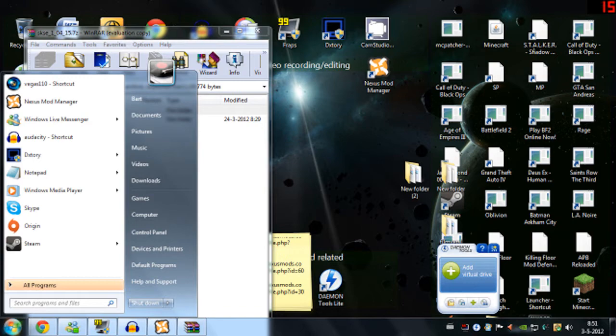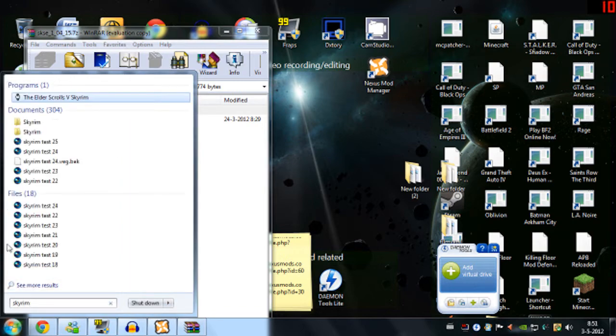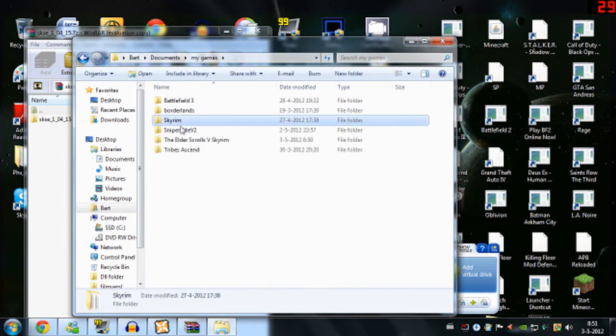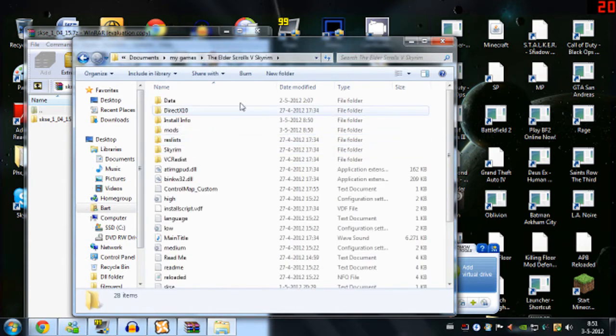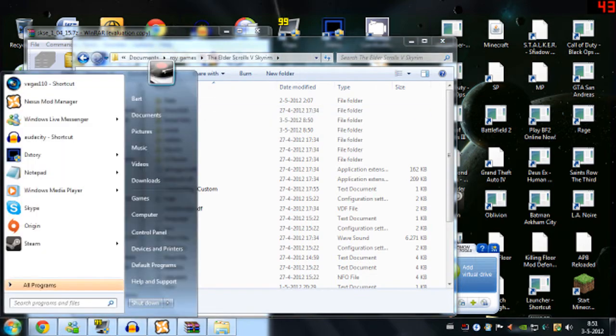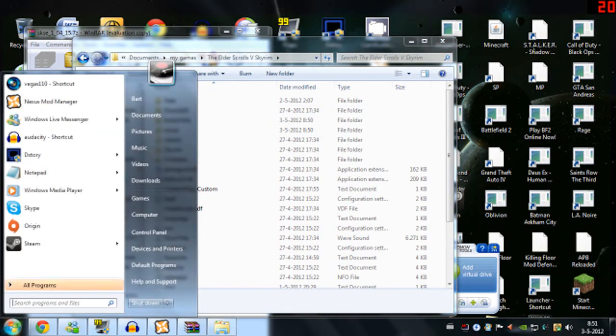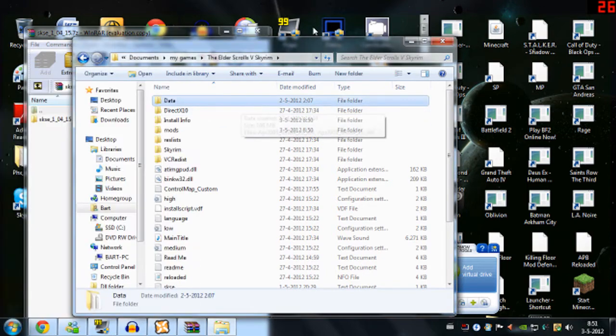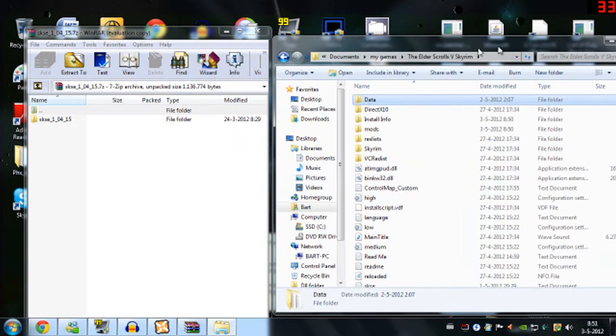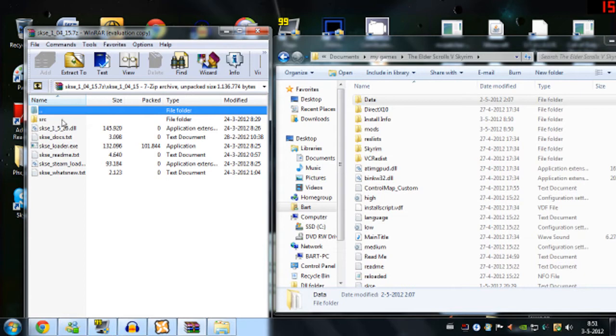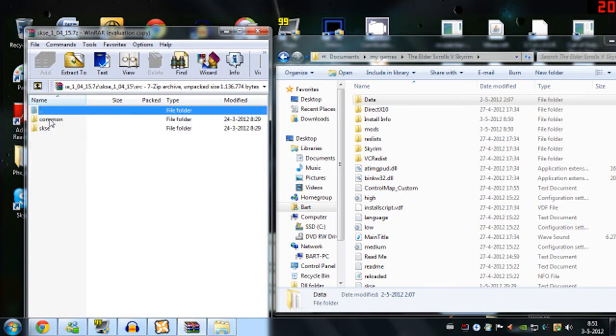So just type in Skyrim. And this folder with your data. If you can't find this you can just type in the Elder Scrolls. And now you need to copy all the DLL files and the EXE file. And you don't need the TXT file. And this is also not necessary.